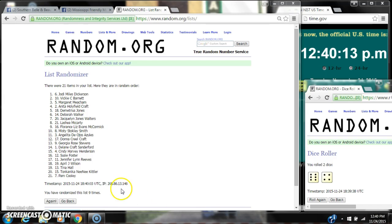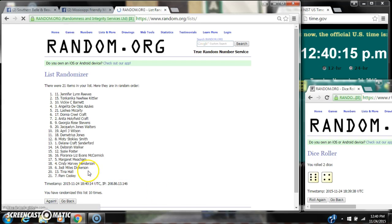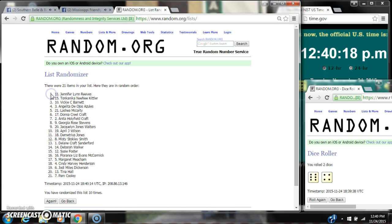Here we go for the last time at 12:40. Good luck y'all. Alright, after the last time, spot number 11, Jennifer Reeves, you are the winner. Congratulations.